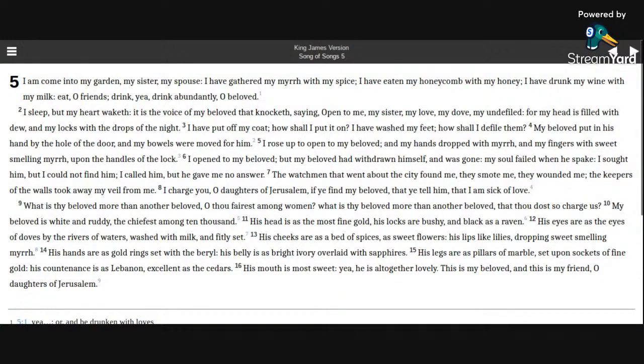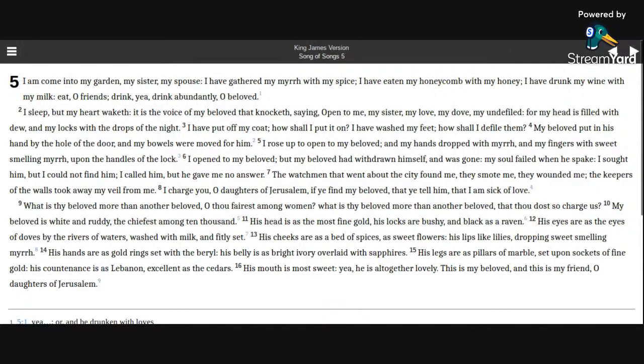I charge you, O daughters of Jerusalem, If ye find my beloved, that ye tell him that I am sick of love. What is thy beloved more than another beloved, O thou fairest among women? What is thy beloved more than another beloved, that thou dost so charge us?